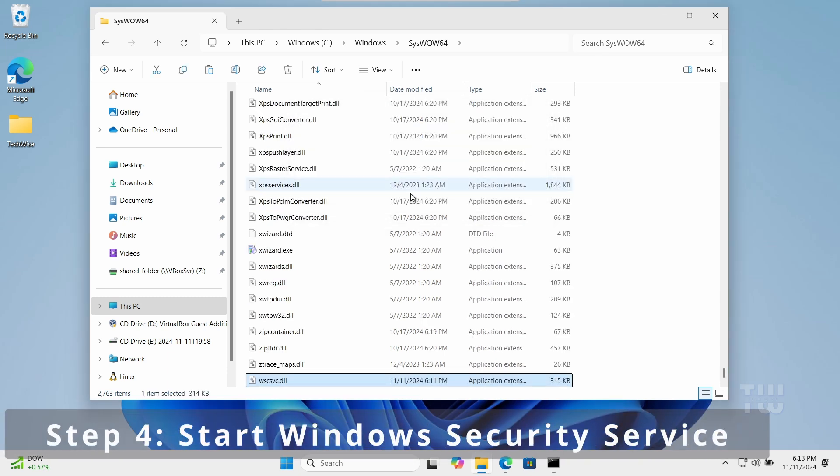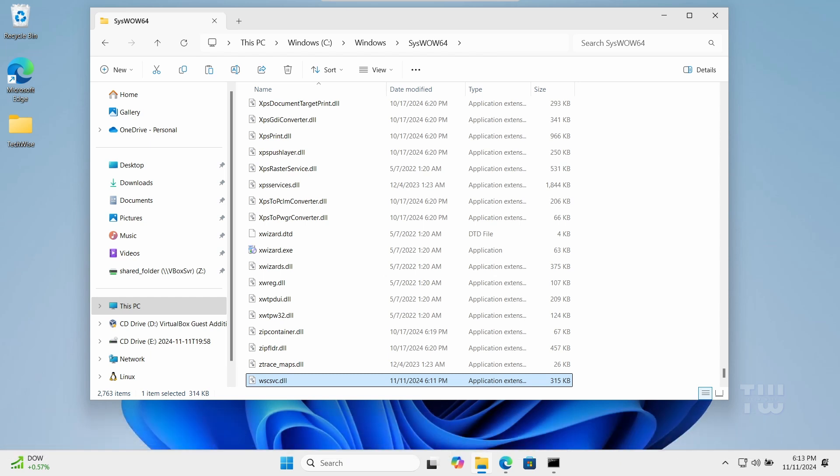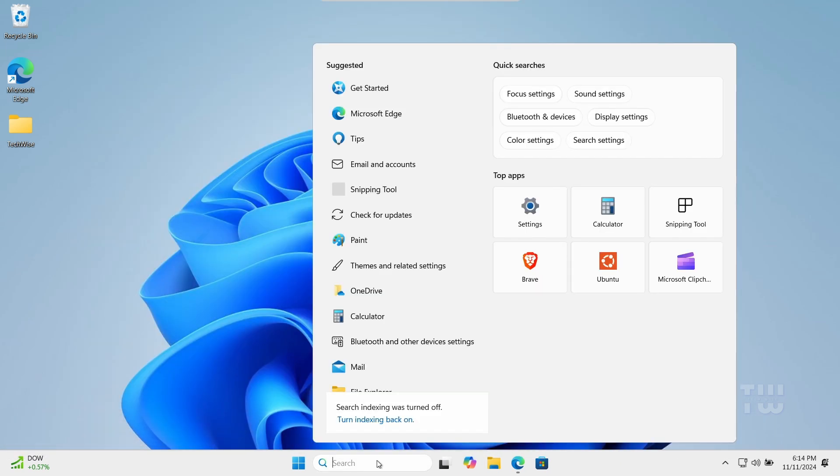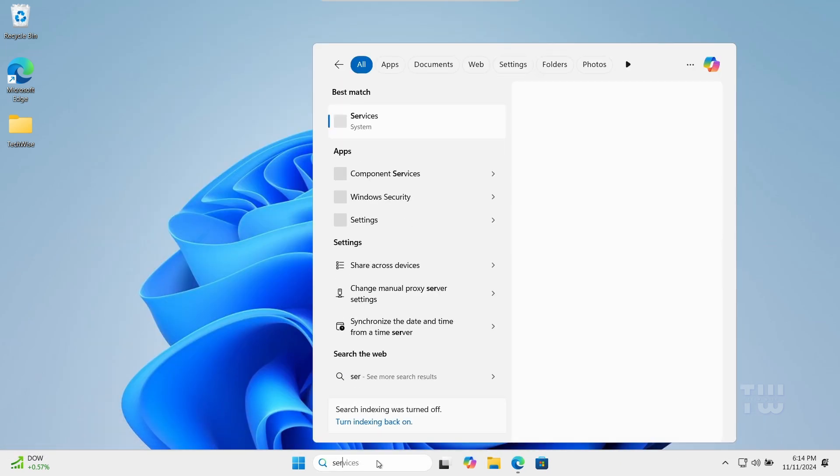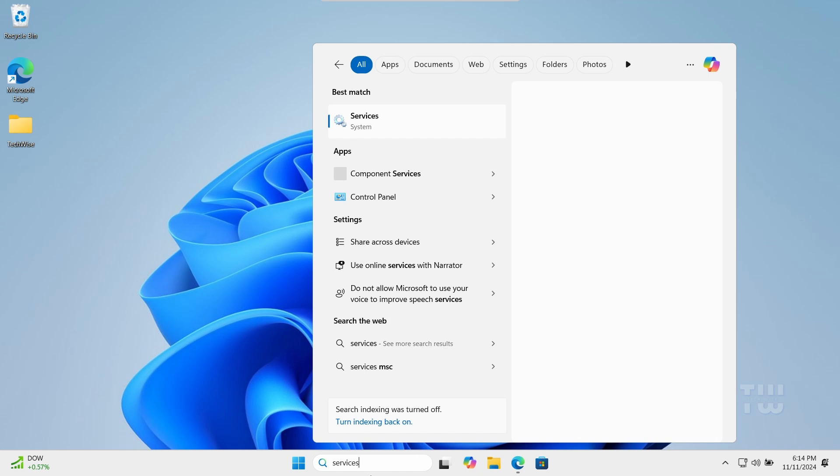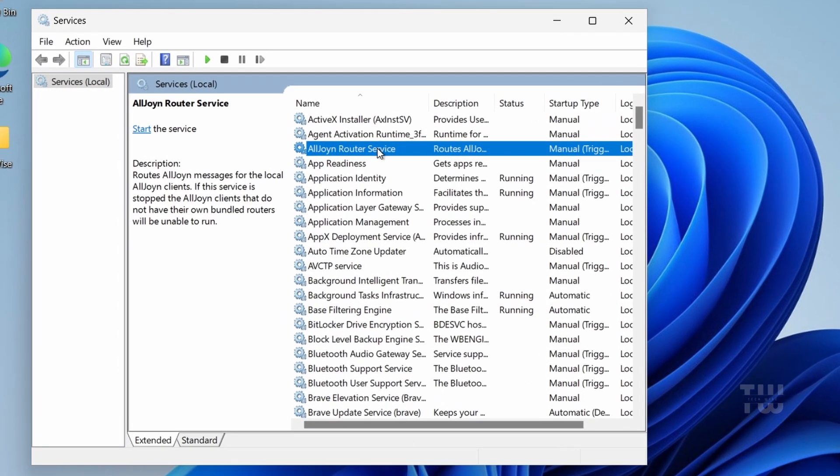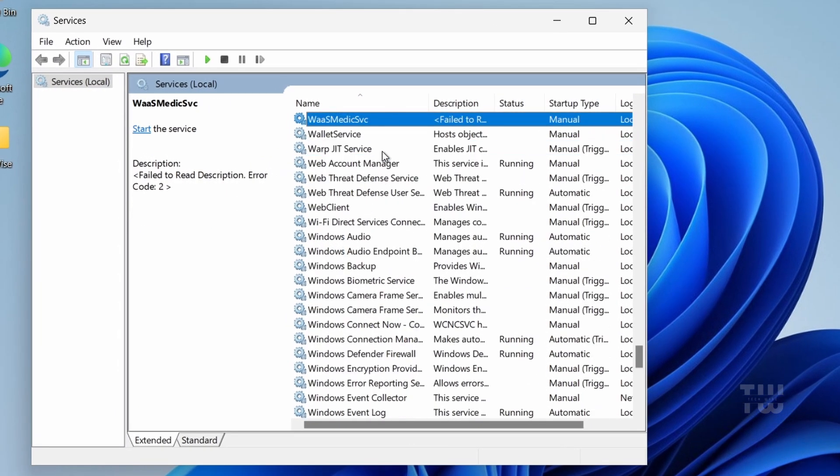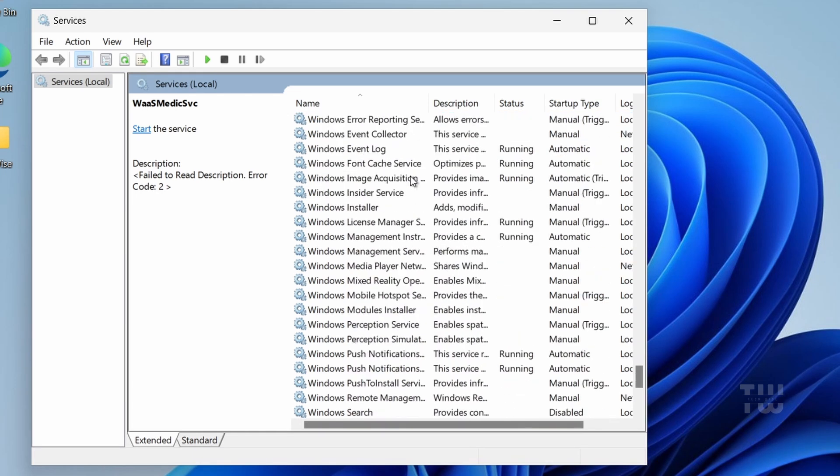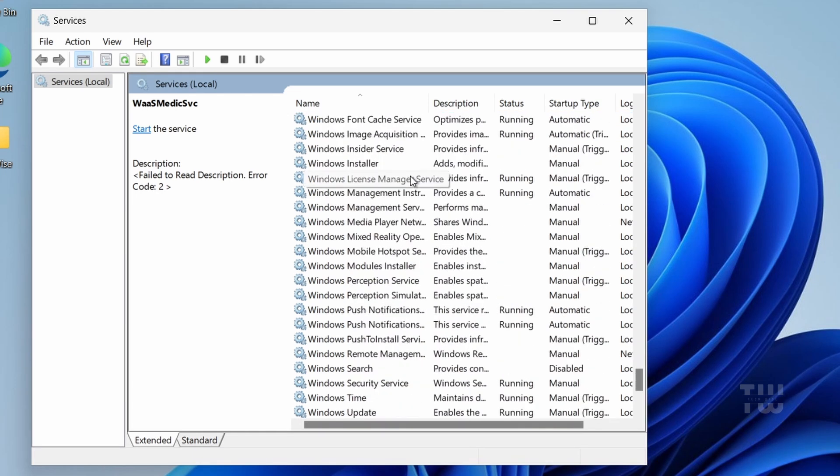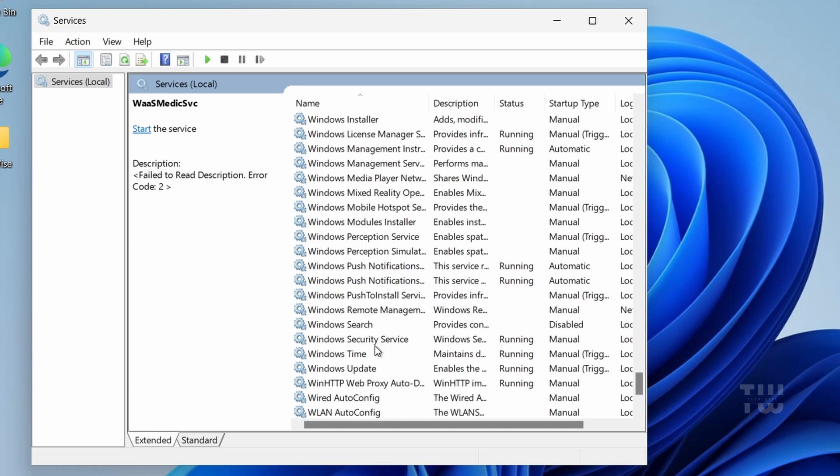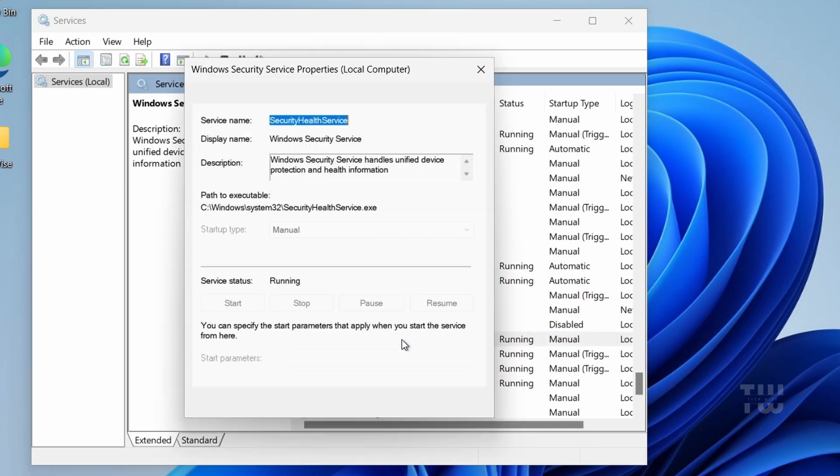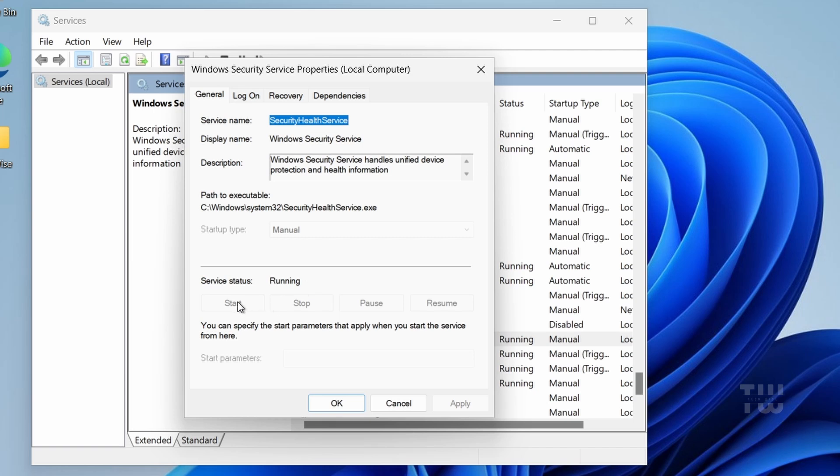For the fourth step, we're going to make sure the Windows Security service is running. Click on the search box and type Services, and open the Services app. Scroll down to the W section by clicking the W key on your keyboard and find Windows Security Service. Once you find it, double-click on it and make sure the service is running.